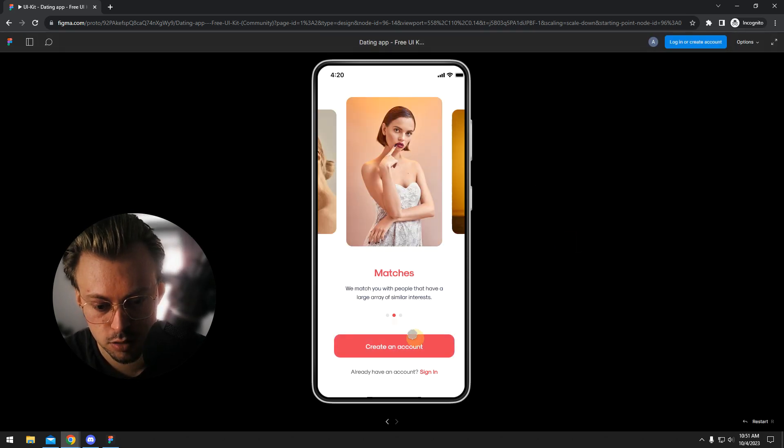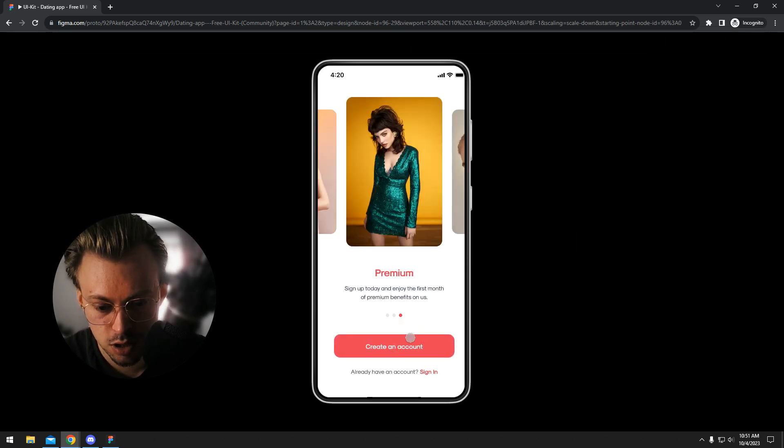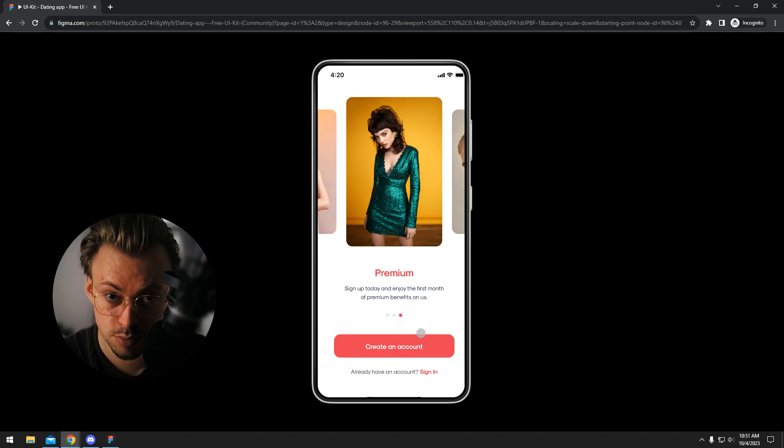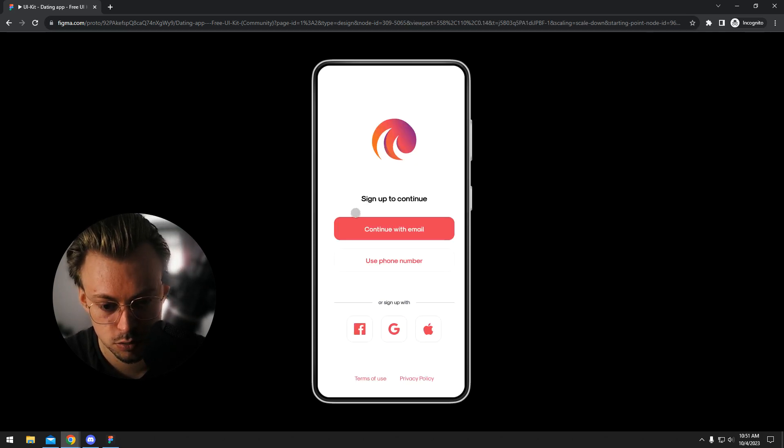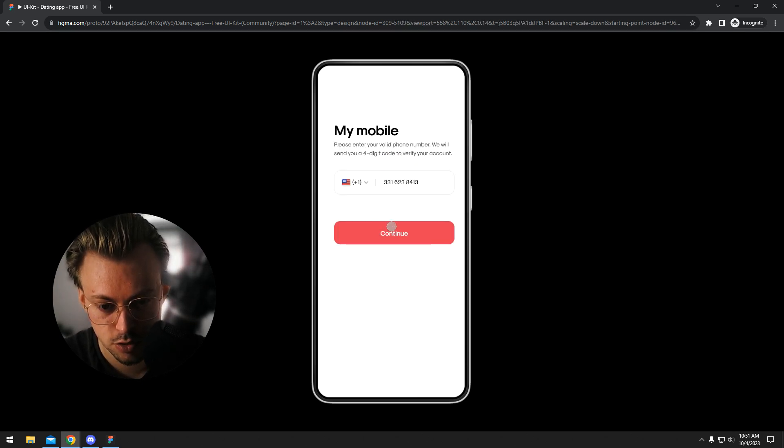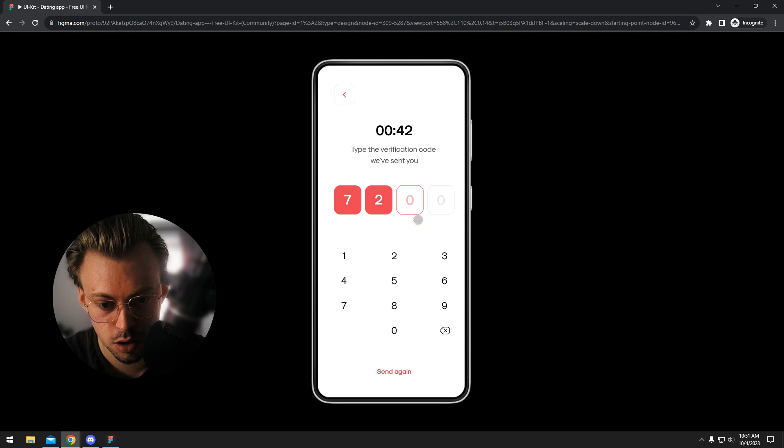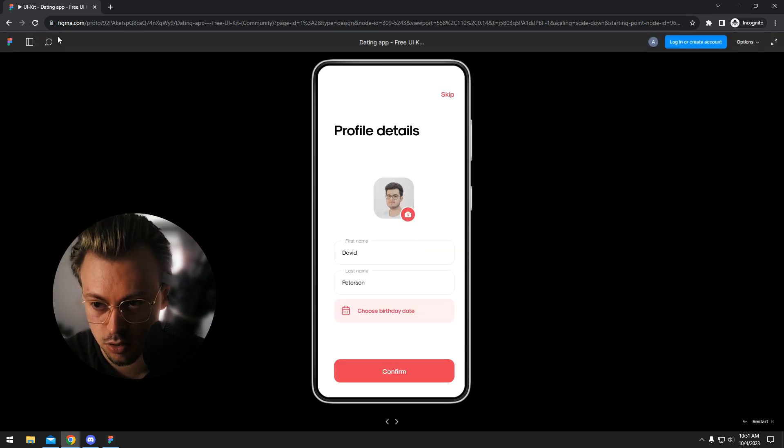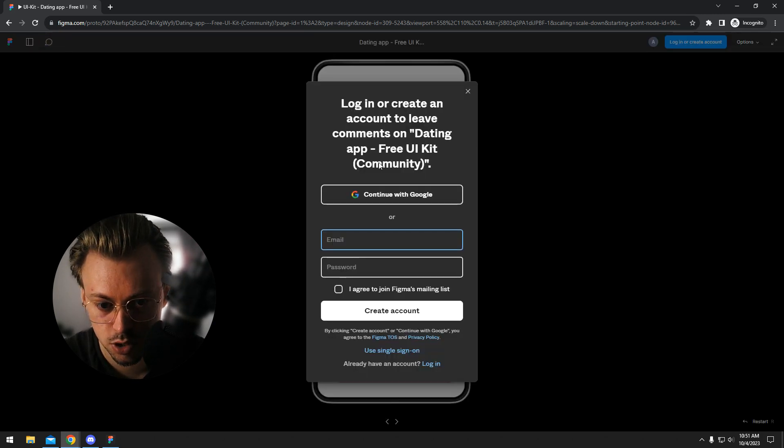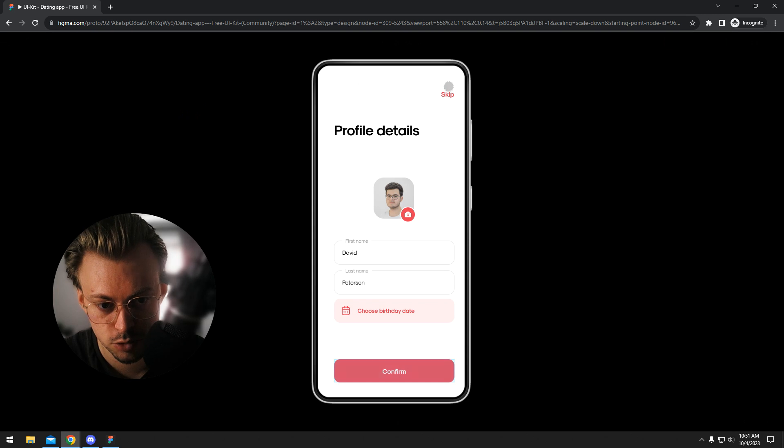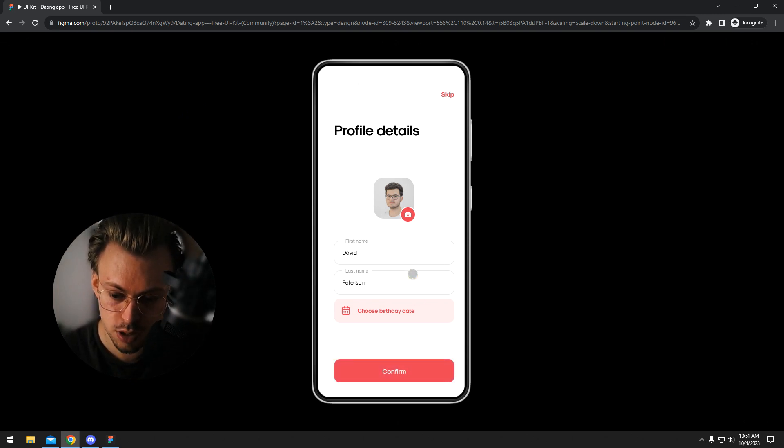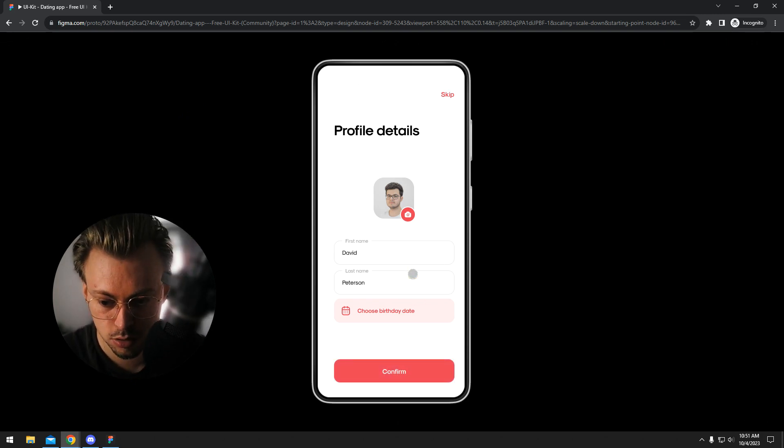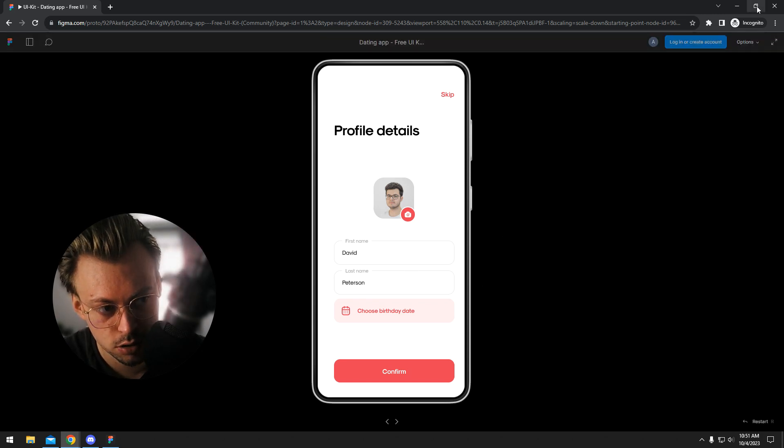They will be able to go through the pages. If they want to, they can leave comments, but they will have to sign up for an account or login to do that. But to be able to view the actual prototype and go through the frames, you don't need to be logged in.